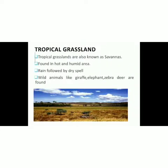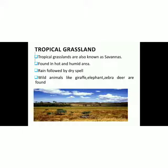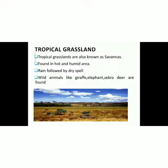Tropical grasslands are also known as savannas and are found in hot and humid areas, particularly Southern Africa. There is high rainfall followed by dry spells — periods with no rain for a longer time. Wild animals like giraffe, elephant, zebra and deer are found in tropical grasslands.